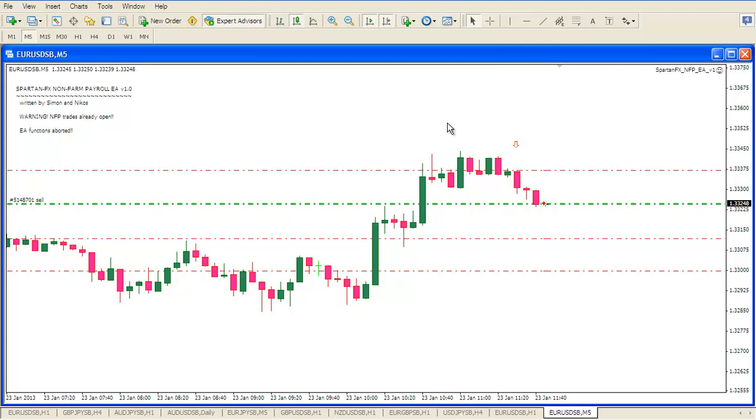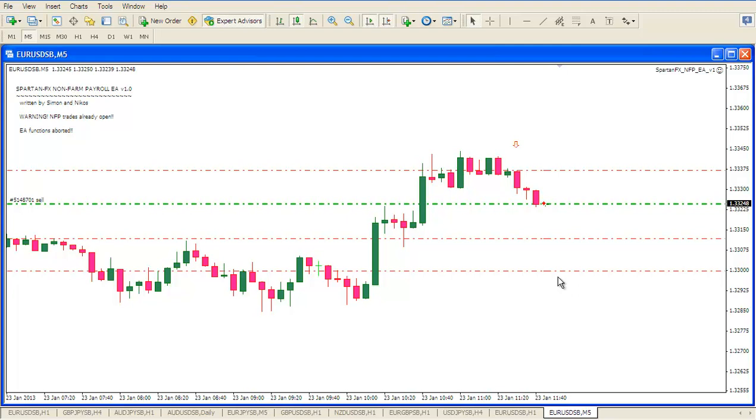So there is the Spartan FX NFP EA in operation. The EA now knows that it has trades open and so it's halted its own functions so it won't open anymore now. You can set this up and walk away from the PC. Your first and second trades automatically have stops and targets set and the third one you will manage manually in accordance with the Spartan FX rules.